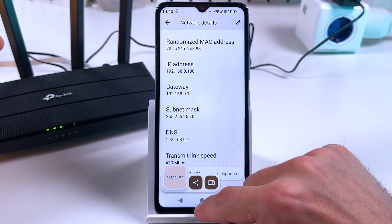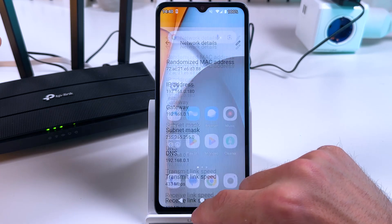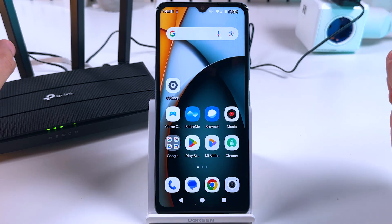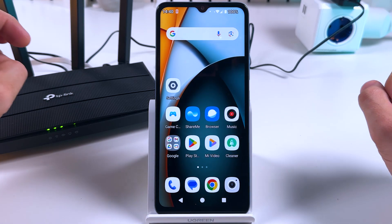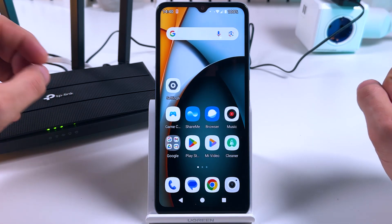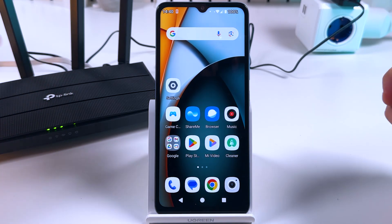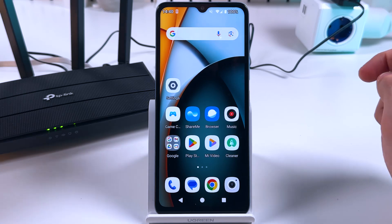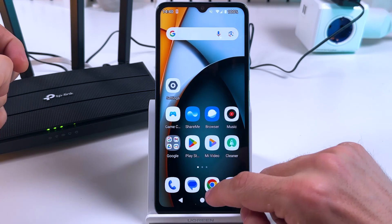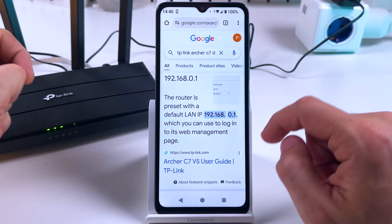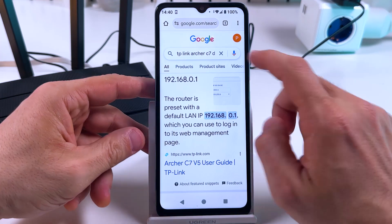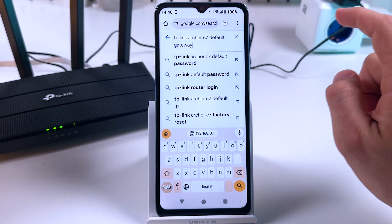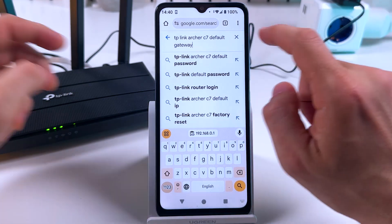In some Android versions, you can't see this information—I don't know why they hide it—but you can always Google for it. Just Google for 'default gateway' for your model.